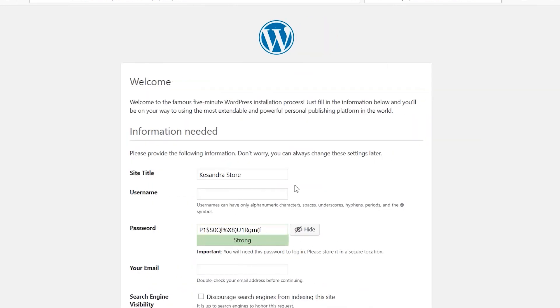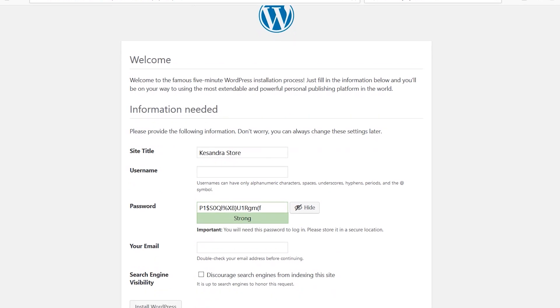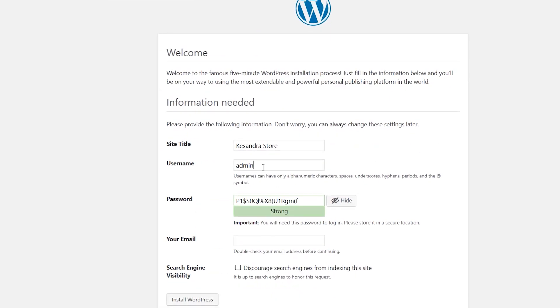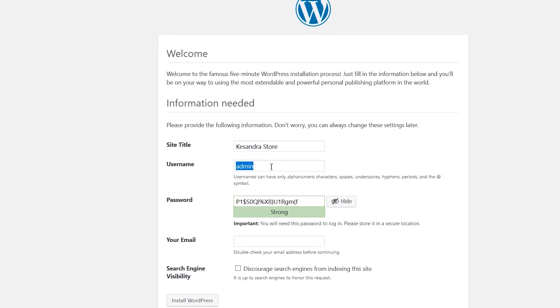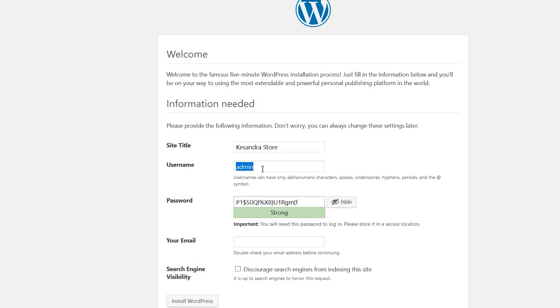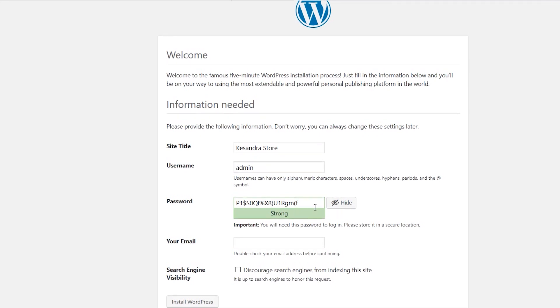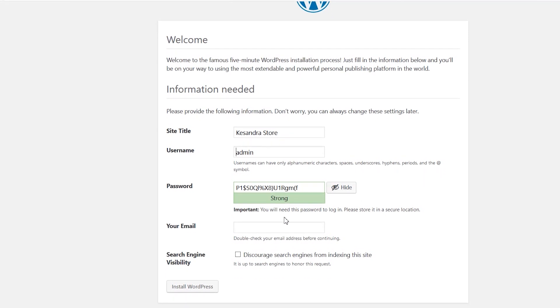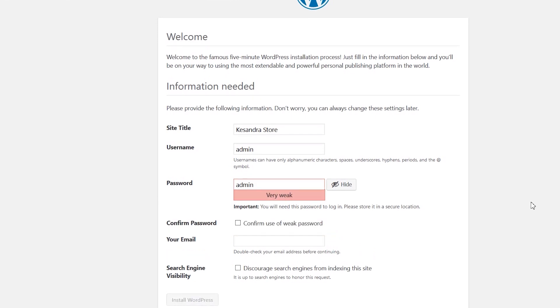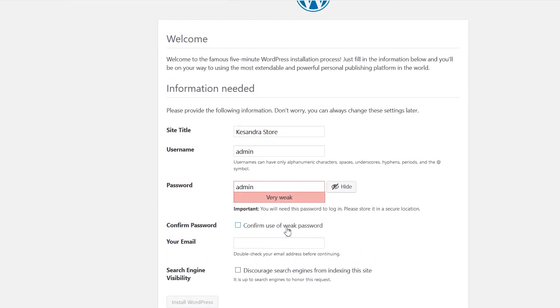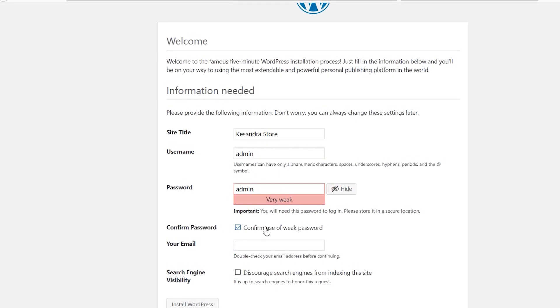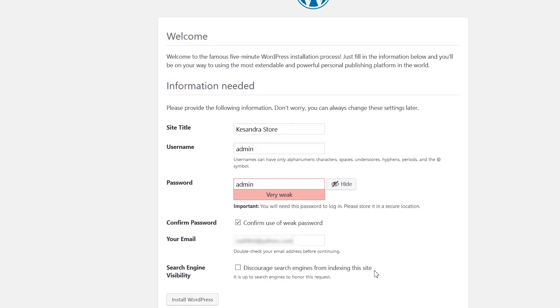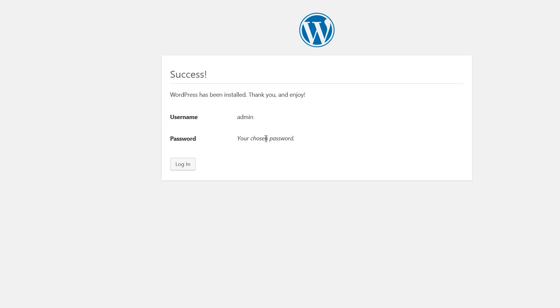This leads you to the welcome page. On this page, put the title of your website, username, and password. Bear in mind that the username and password you're putting here is not for Apache or MySQL, but for logging into WordPress itself. For this tutorial, I'll make the username and password both 'admin.' To confirm a weak password, you have to tick 'confirm use of weak password.' Then put your email address. For search engine visibility, there's another box there. My advice: if you want to optimize your site for search engines, leave it unchecked.